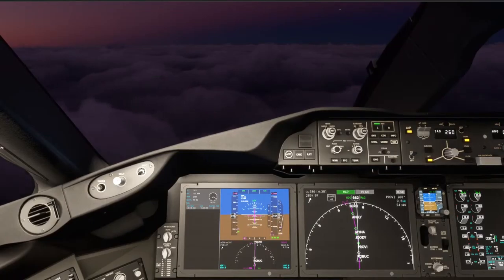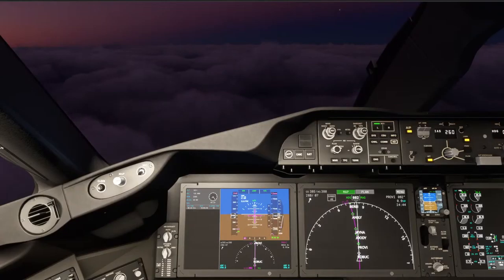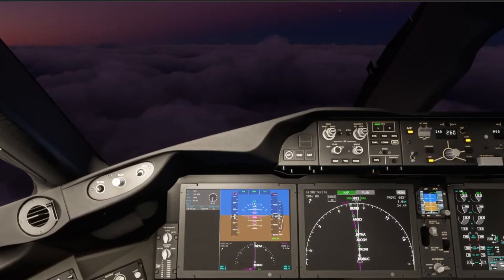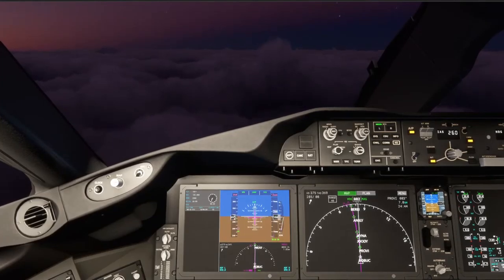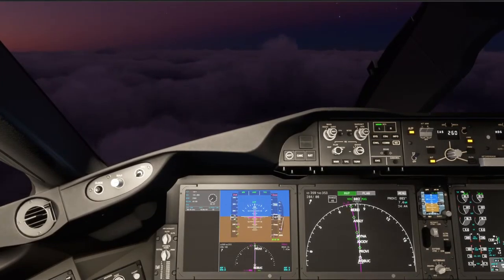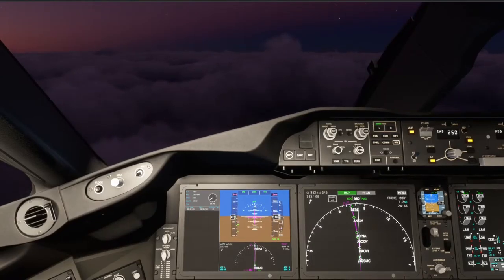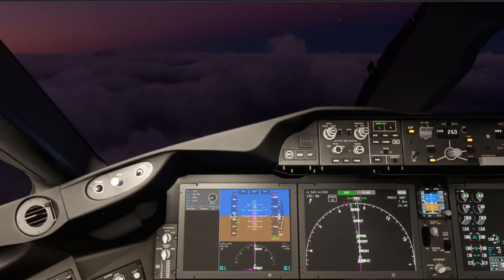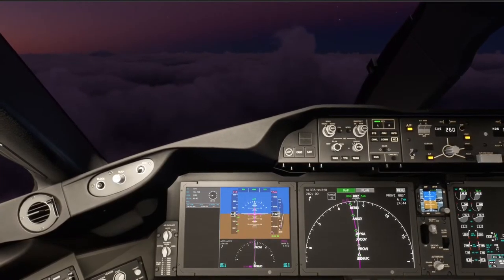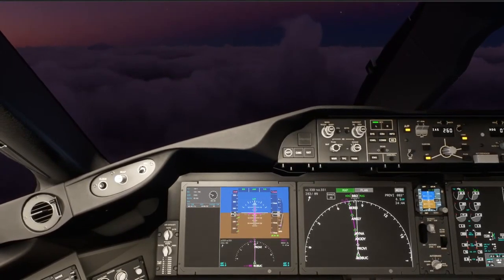Guys, we're on the Roebuck 3 arrival into Boston. We are expecting the ILS 27 approach. Descending through 16,000. We're going to pass Roebuck in 8 miles. We're going to pull out the speed brakes so that we can actually get down to 260 knots. R2974. JFK2 arrival, runway 27, Alaska 1012.